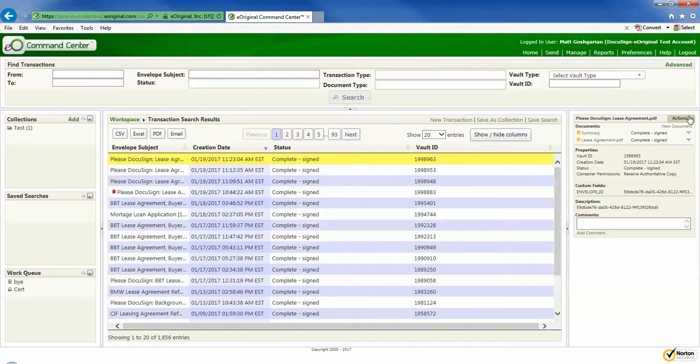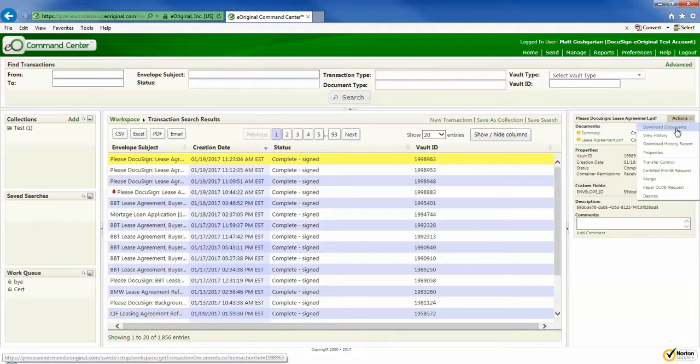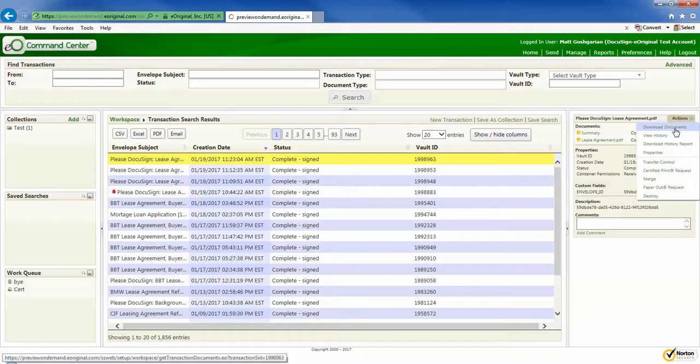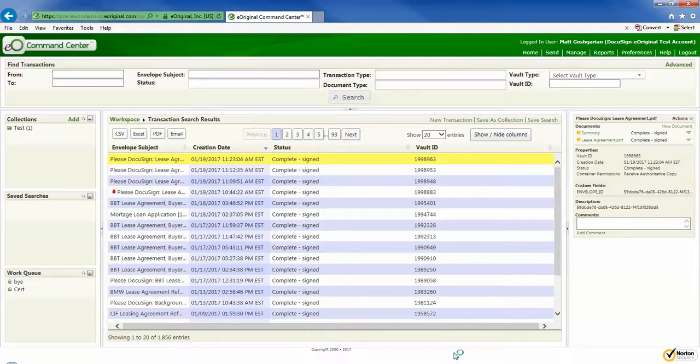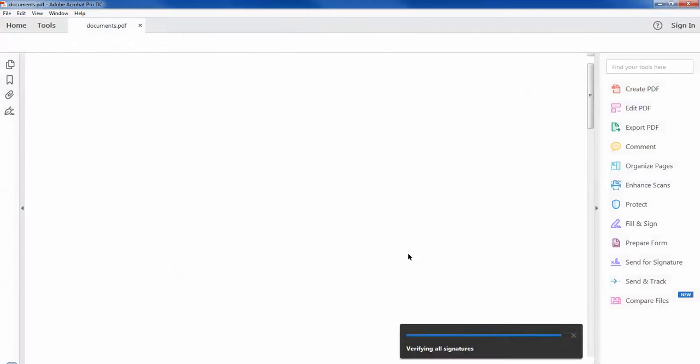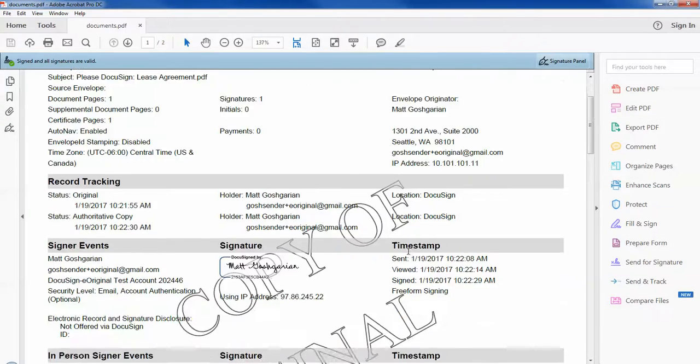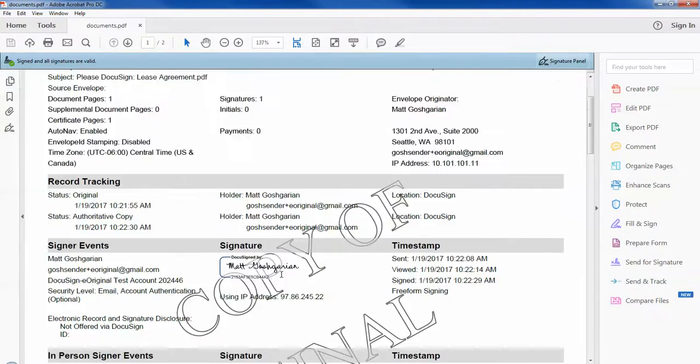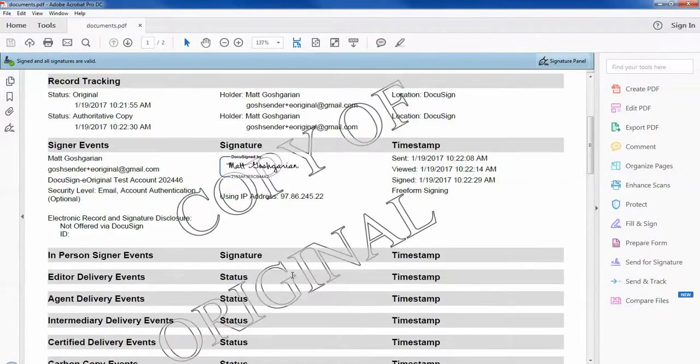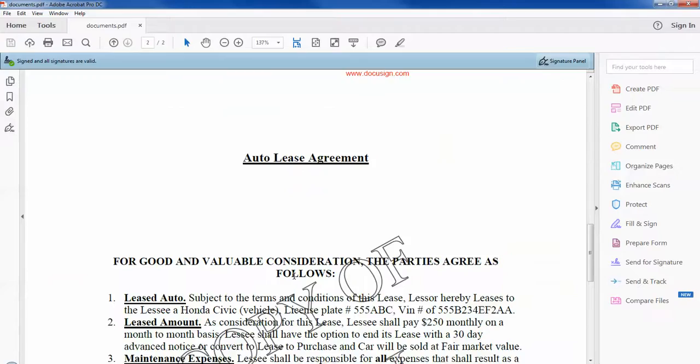So I can do things like view a copy of the document, and when I do so, you'll notice that there's also going to be an eOriginal watermark copy of the original document. Here's the certificate of completion, and down below here is the actual agreement with my signature and date.